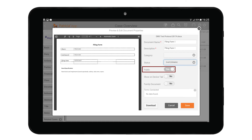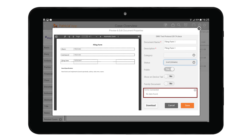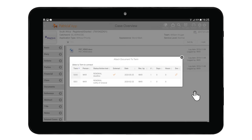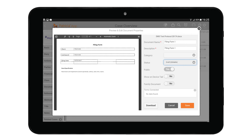You can choose to make the document public, define whether it should appear on the device tab, or set it as a family document using the switch buttons. At the bottom of the window you can link documents to terms using the Term Connected option — tap on the small plus icon to open the attach window and tap the relevant term to connect your document. Another handy feature is the Download button, which downloads the document to your tablet. Keep in mind you might need to install third-party readers to view certain document formats. Once finished, click Save to complete the process.